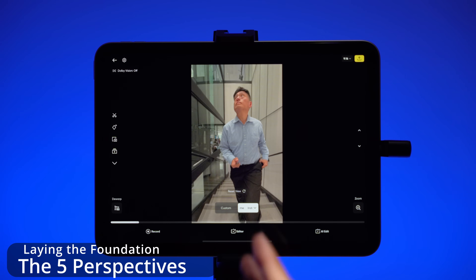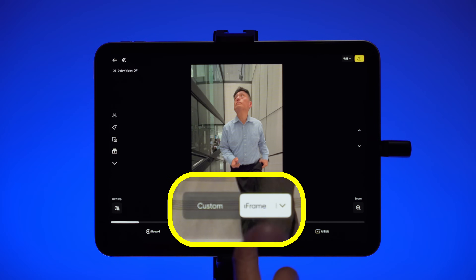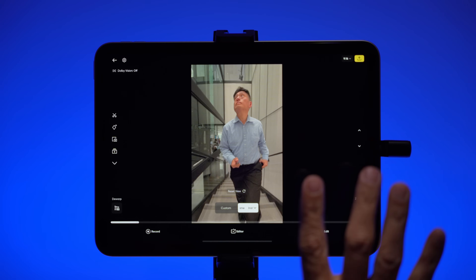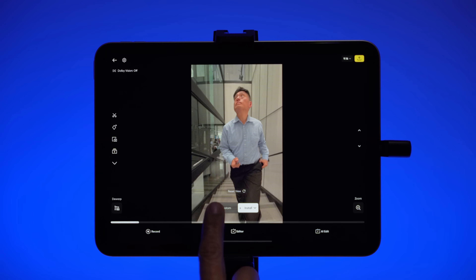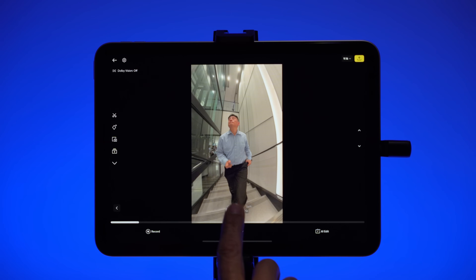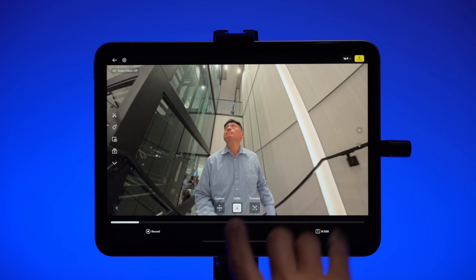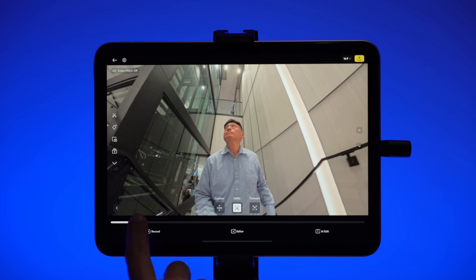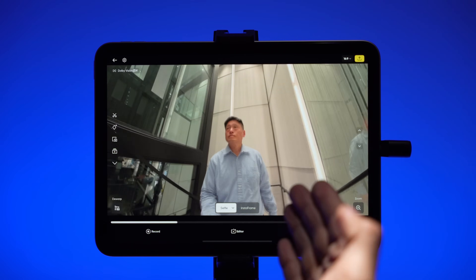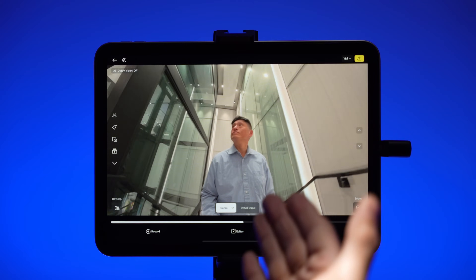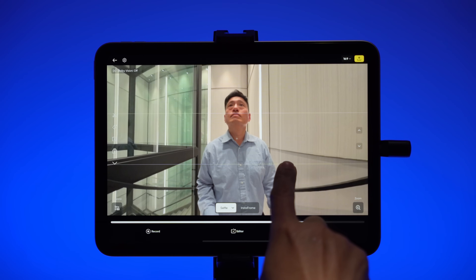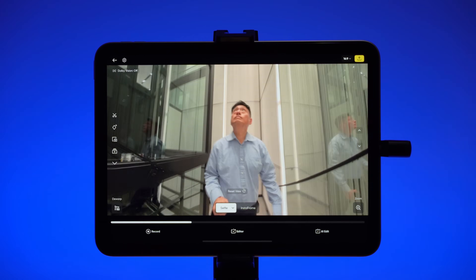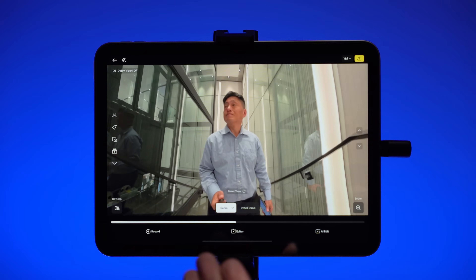The first way to edit your video is to choose a single perspective for the entire clip. There are two buttons at the bottom with five perspectives to choose from. The first is Selfie View — tap the left button, then the drop-down arrow, and choose Selfie. The app will put your head roughly in the middle of the frame. If you prefer your head along the rule of thirds, you can just swipe or drag the screen to adjust. You can also pinch to zoom in or out.